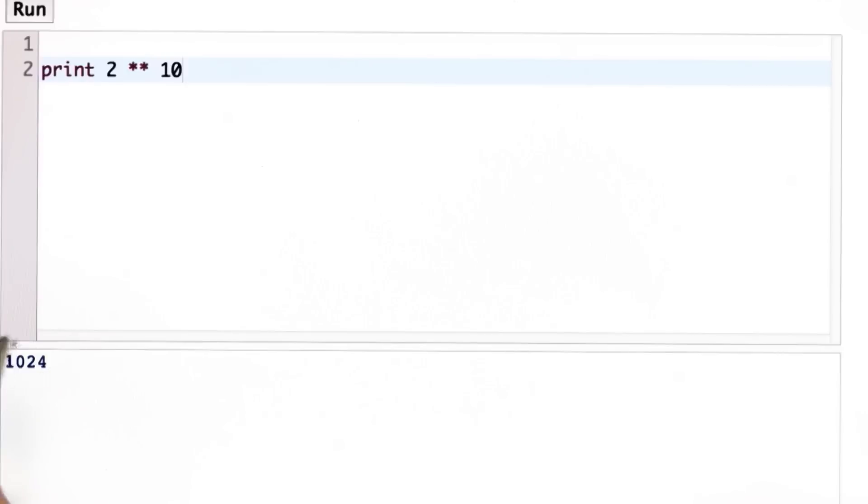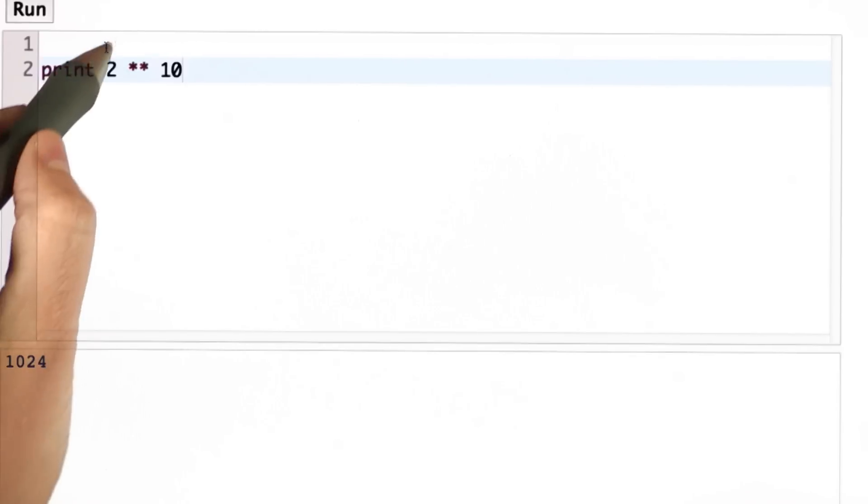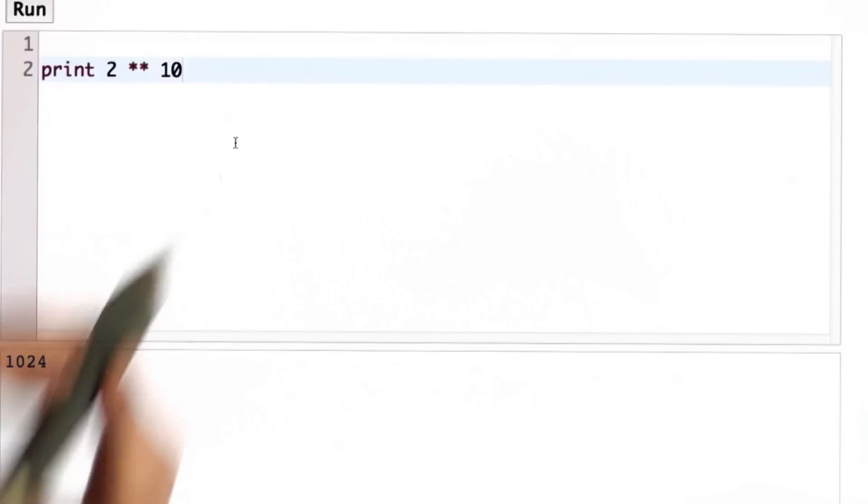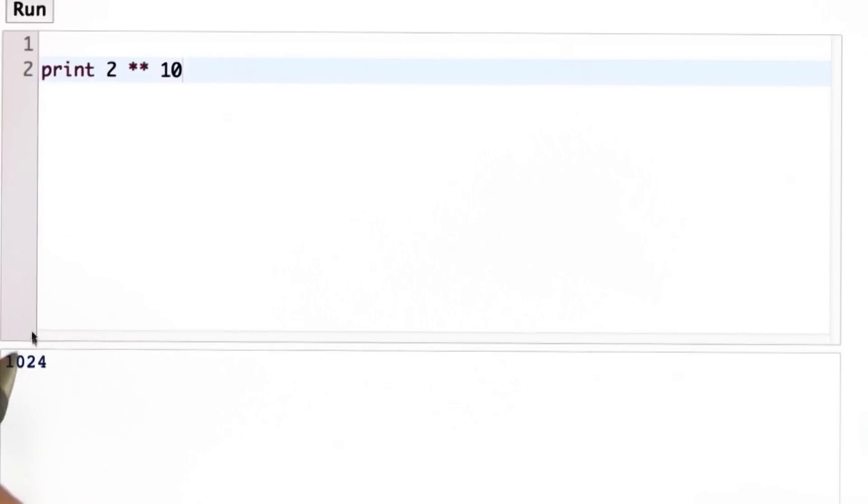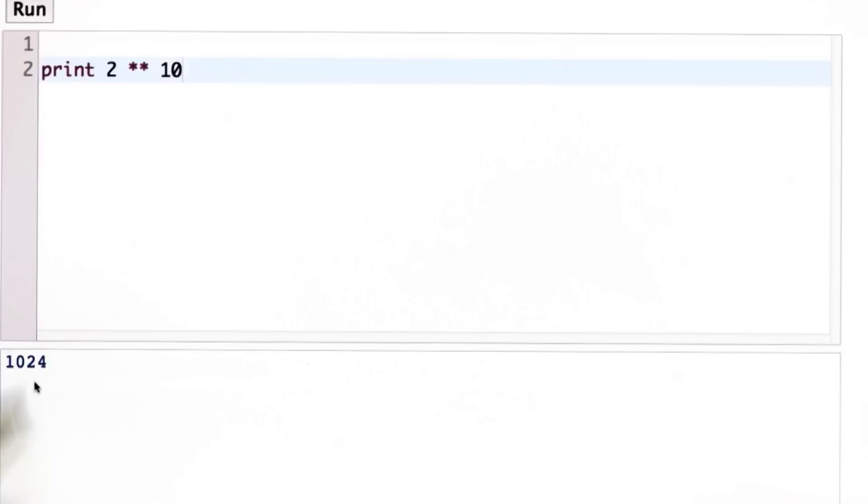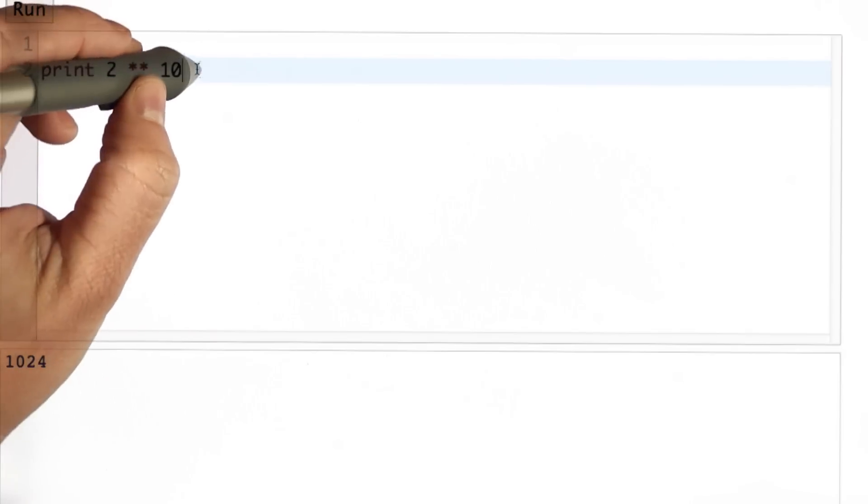This is called a kilobyte. We use the prefixes like the thousand prefixes, but the actual values in computing are usually powers of 2 instead. So they're a little bit different than 1,000. It's really 1,024 when we talk about a kilobyte.